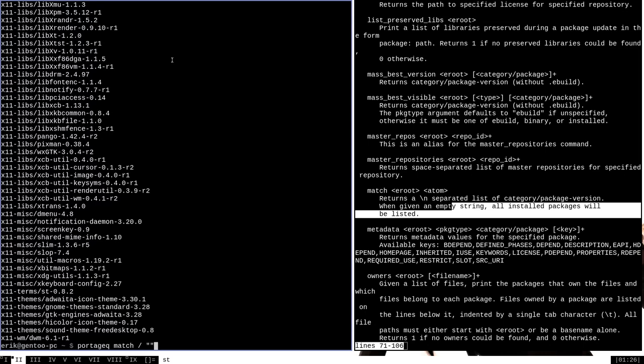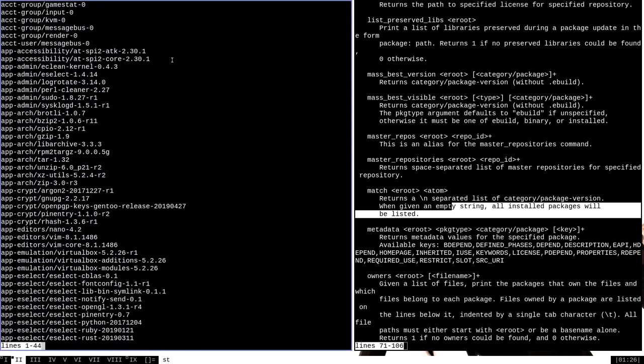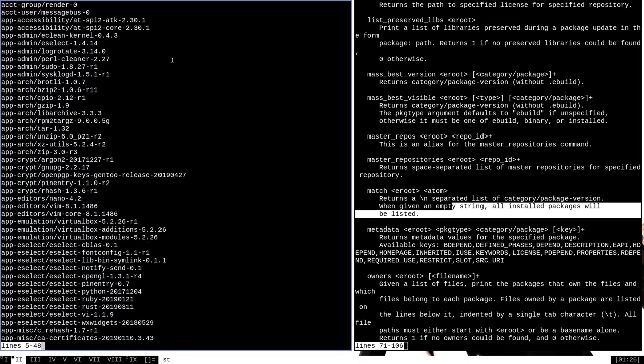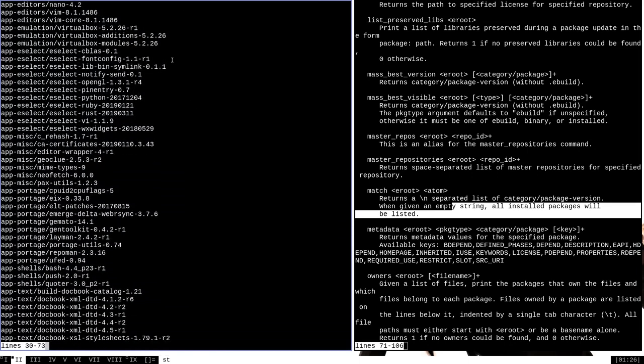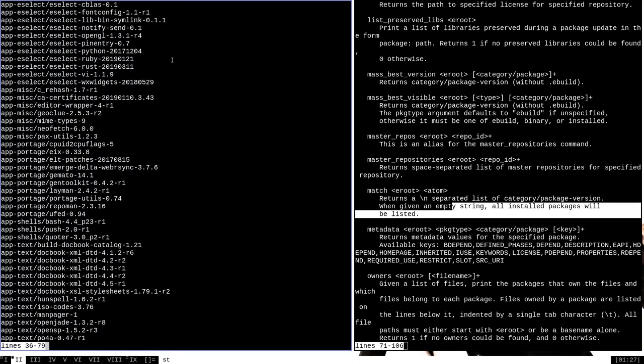We can even pipe it to less if we want to read through it one line at a time. This way you can get very detailed information about the packages that are installed on your system.